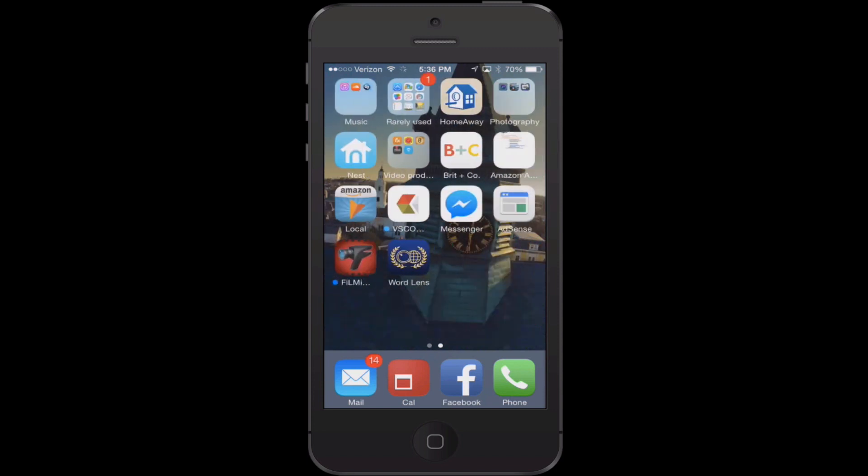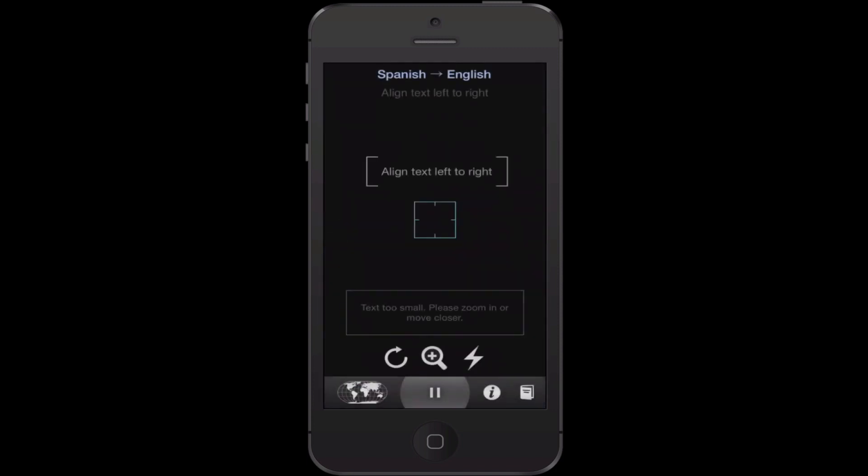WordLens is the name of the app. You'll see it here at the bottom of my screen. It's a little complicated the way the app works pricing wise. The app itself is free, but to really use it, you need to buy something called a language pack which is $4.99.